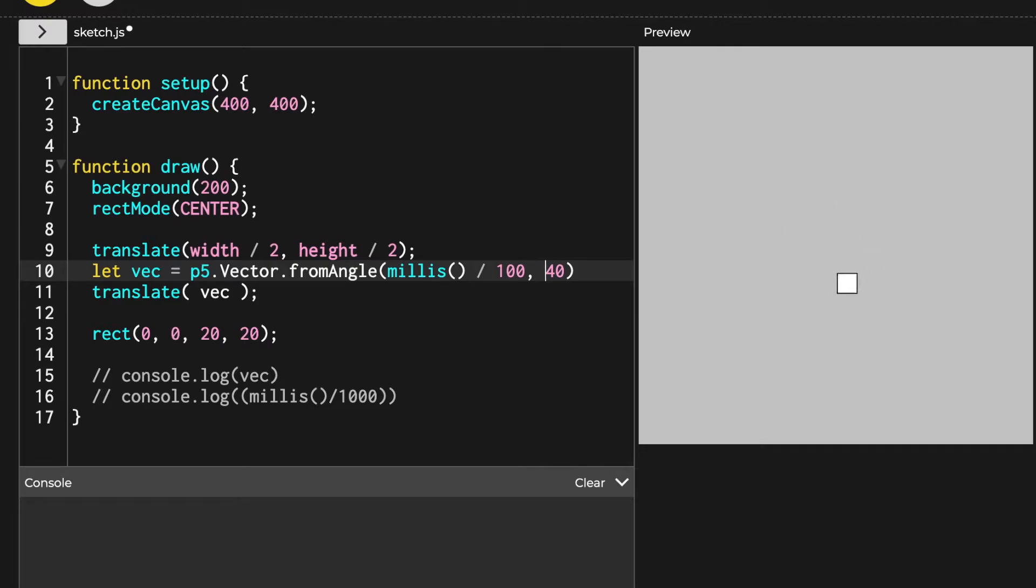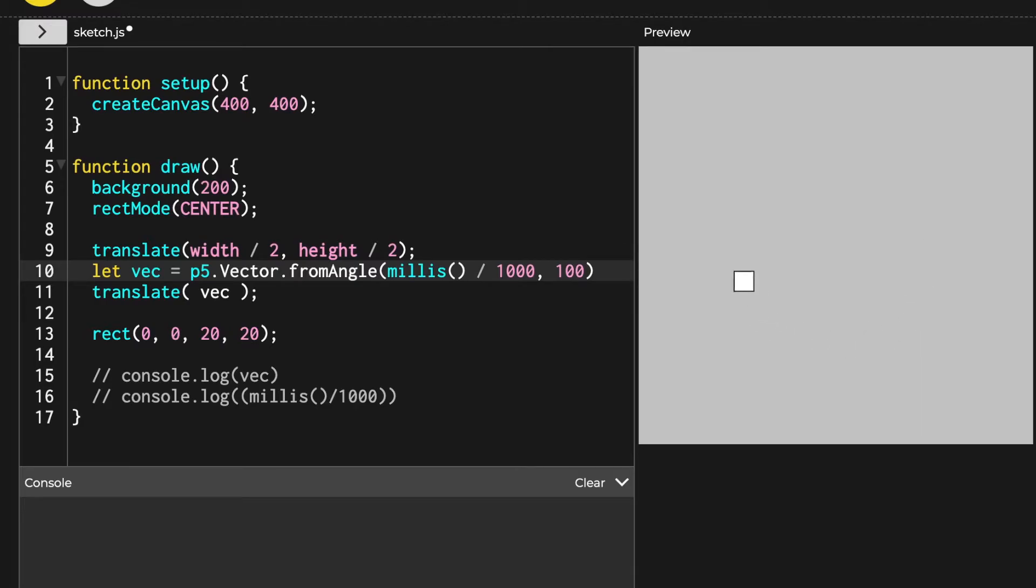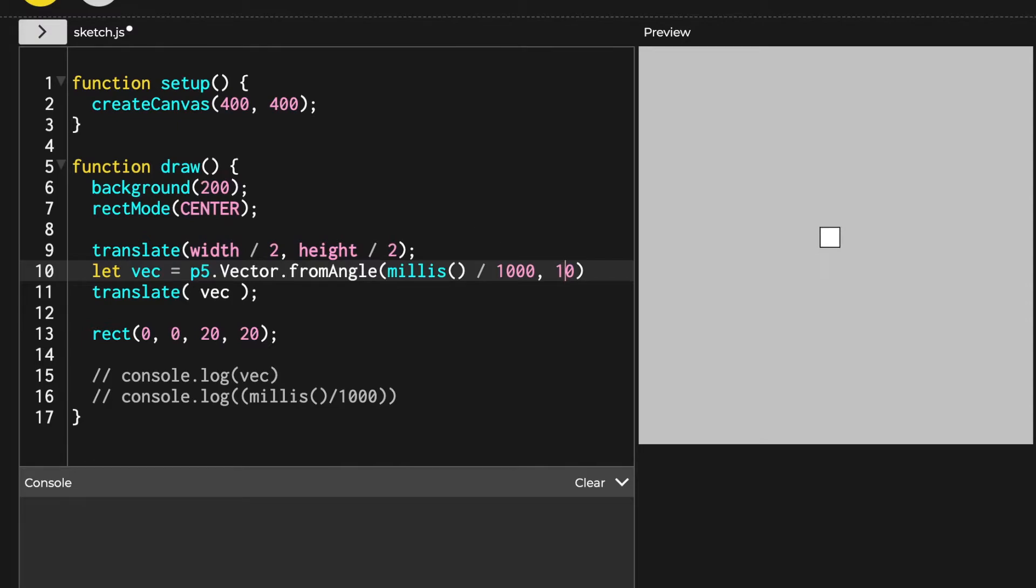If you change this denominator to something else, it will render faster or slower. If we change the y coordinate 40 to something else, it gets closer to or farther from our 0,0 coordinate, which is again translated to the center of canvas.